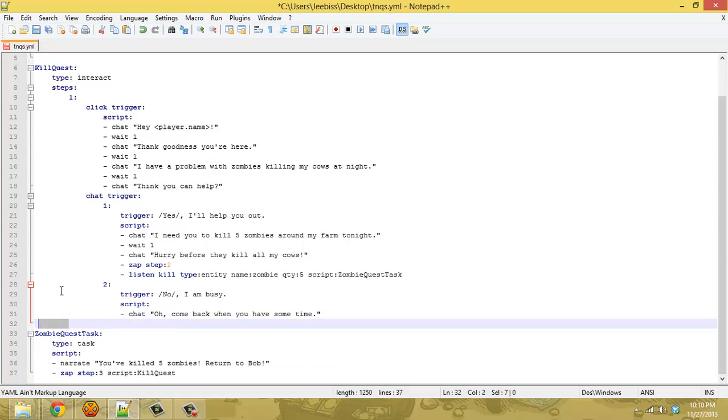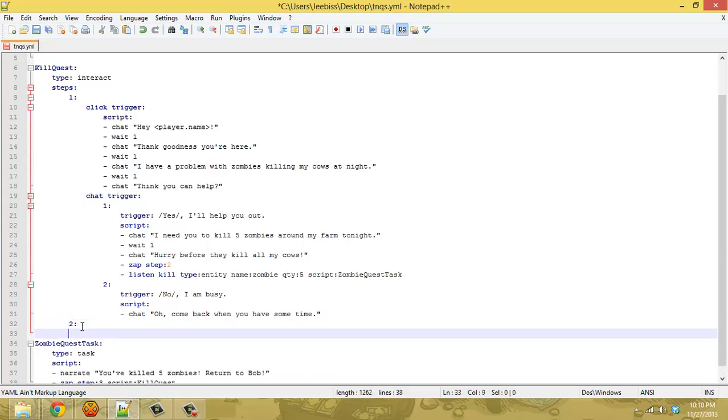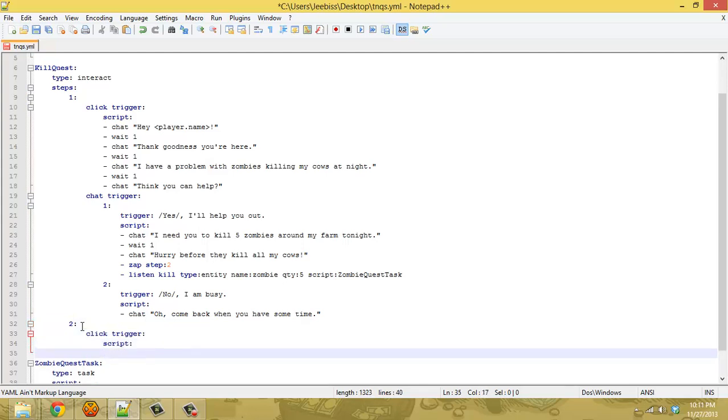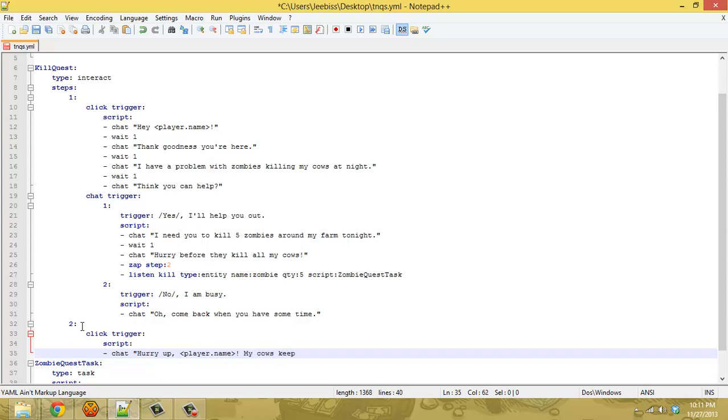So right now we need to make the second step. I'm just going to click trigger and this is the step that the script goes into when the player is in the process of killing the zombies. So all the NPC needs to do is say hurry up, hurry up my cows keep dying. That's all it needs to have there. It's just a basic response.